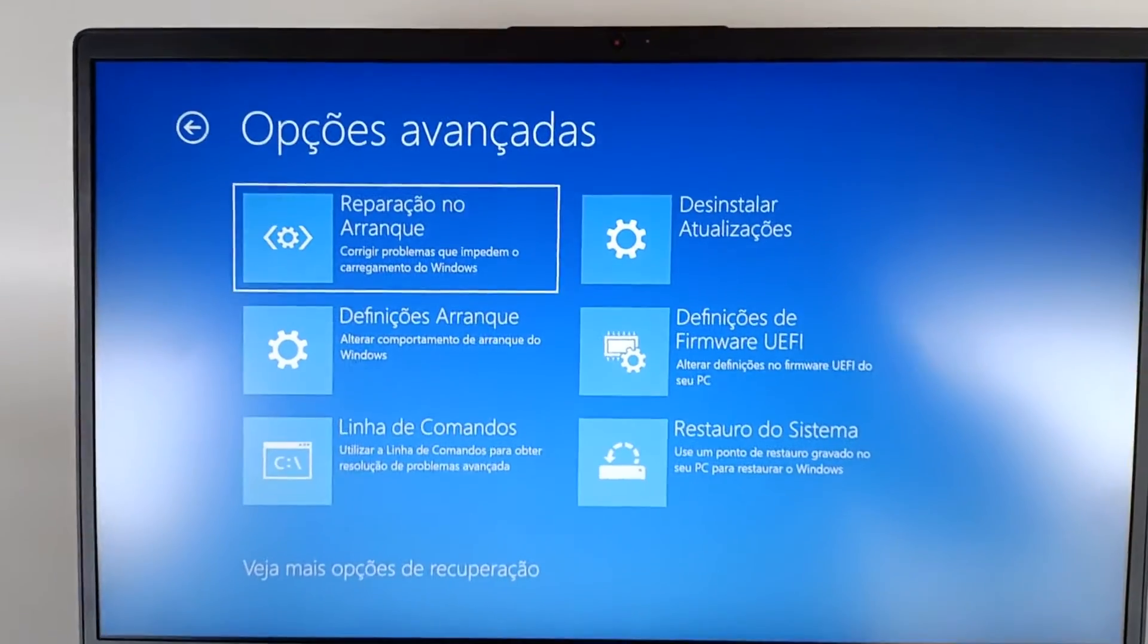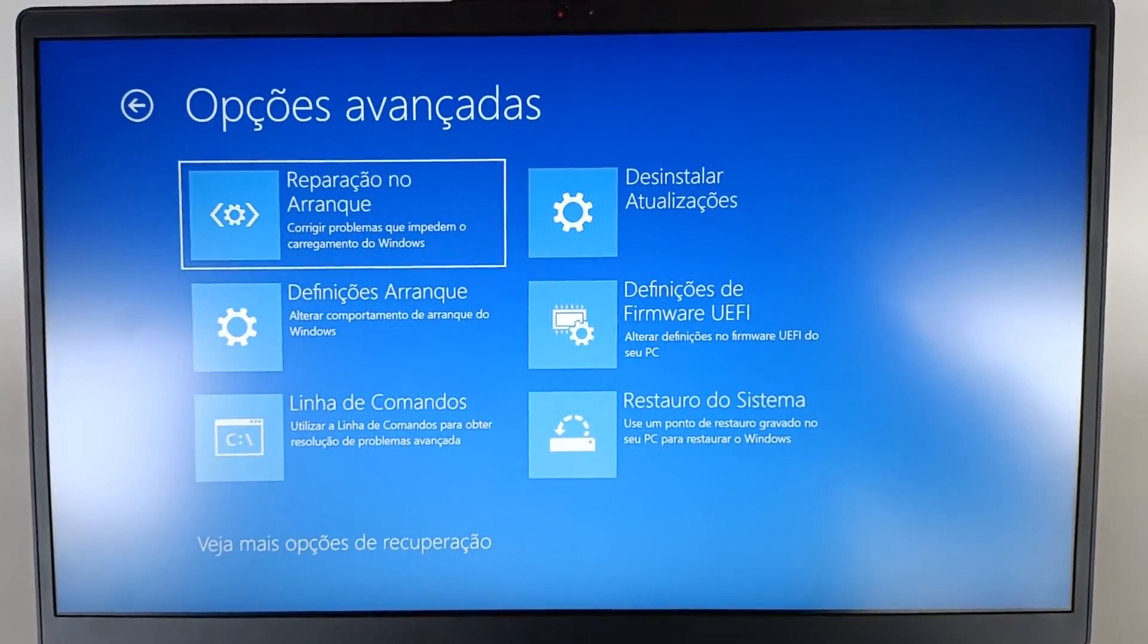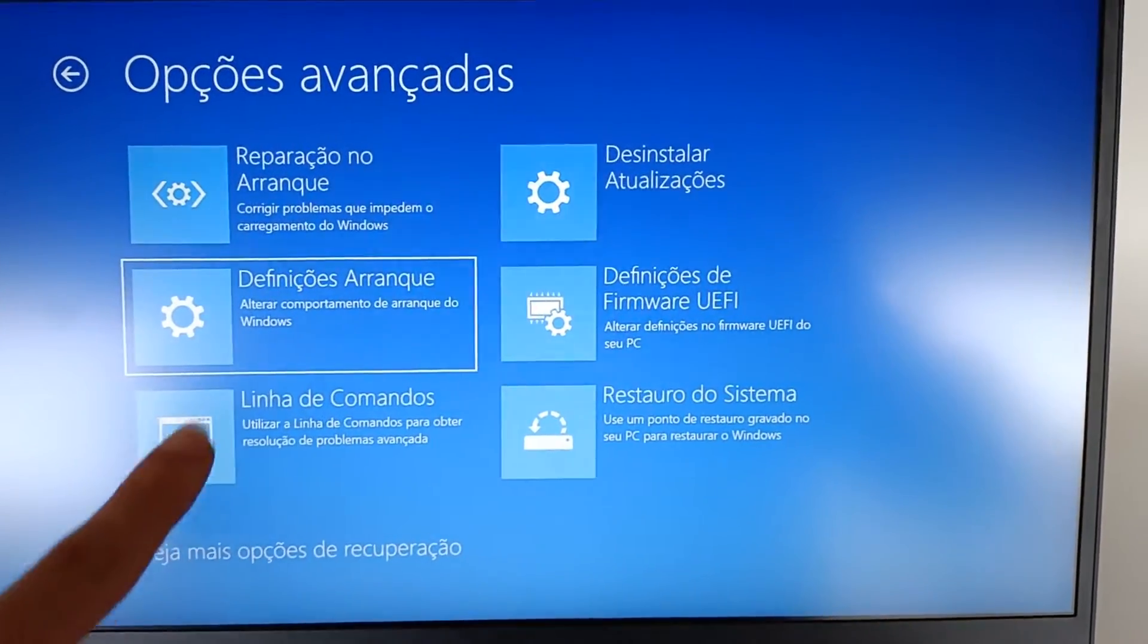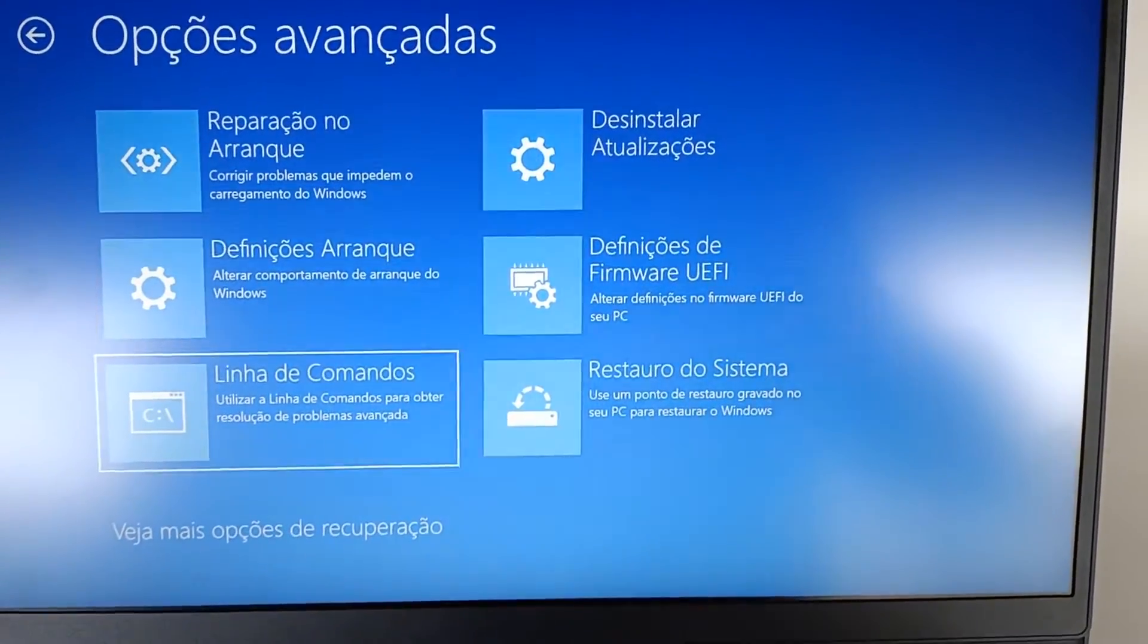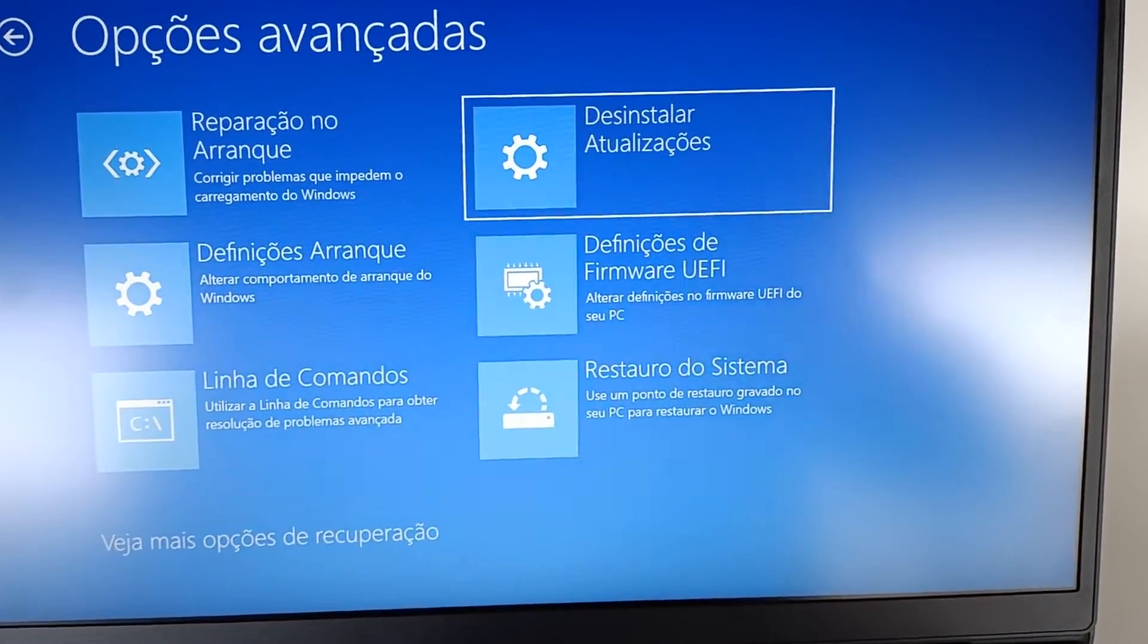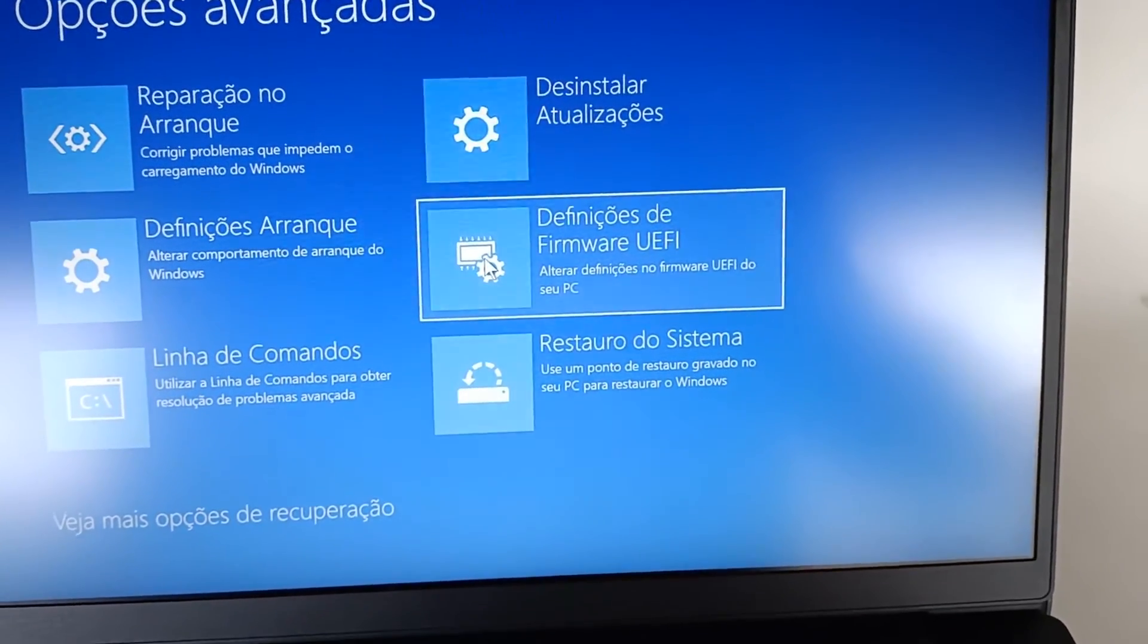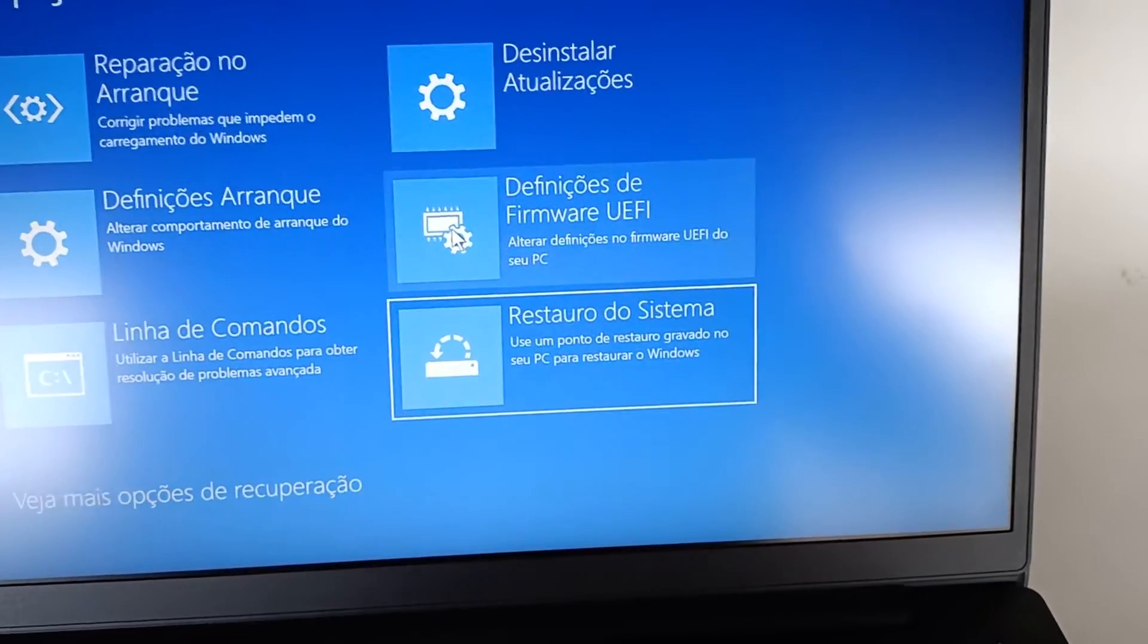And in these advanced options we have Startup Repair, options to fix system startup problems. Second we have Boot Settings, Execute Command Line for advanced users, Uninstall Updates, UEFI Firmware Settings, and also a Restore System option.